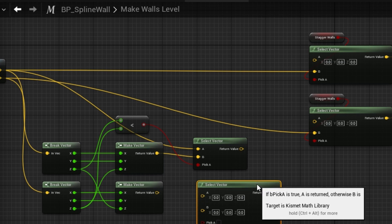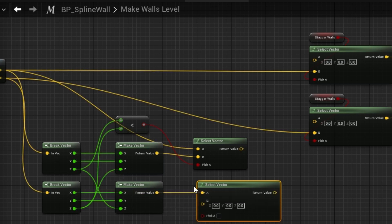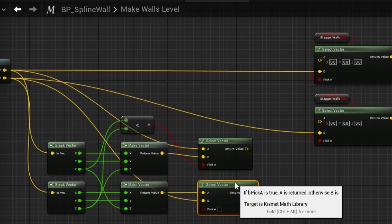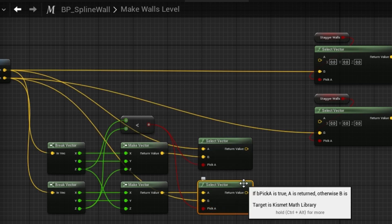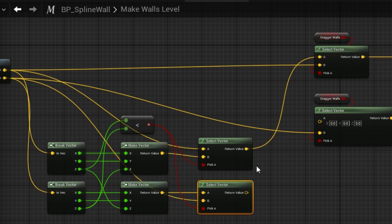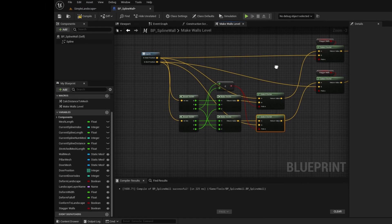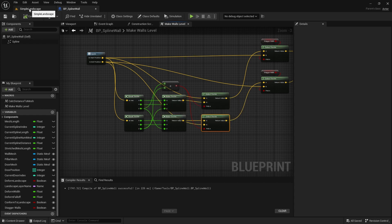Take the z value of the start position and do a less-than comparison to the z value of the end position. Drag off and create a select vector for the start position: if the original start z is lower, keep the original start position; otherwise use the new start position which has the end position's height. Duplicate this for the end position: if start is not less than end, use the new end position with the start position's height; otherwise use the original end position. Make sure the boolean is plugged in, then plug the start and end positions into the selections. Compile, save, and do a first test.